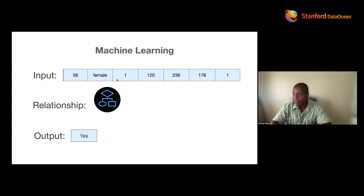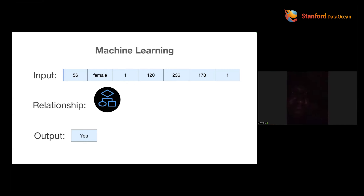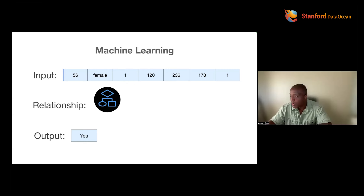The model was hovering at 73, 75 percent, and all of a sudden it's 89, 92% accurate because of that one thing. It's that one thing.